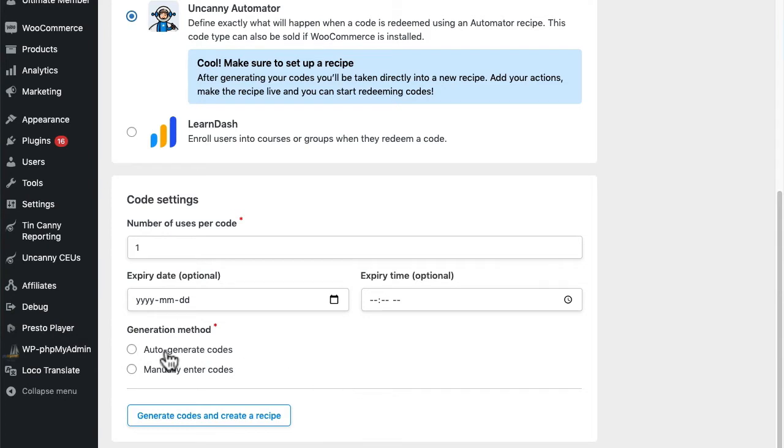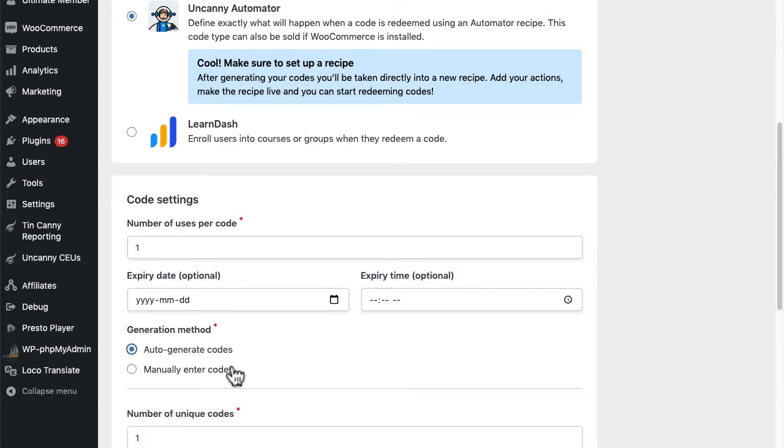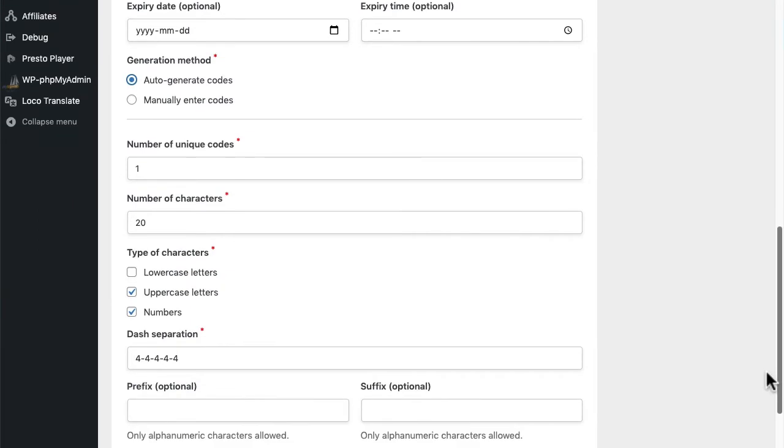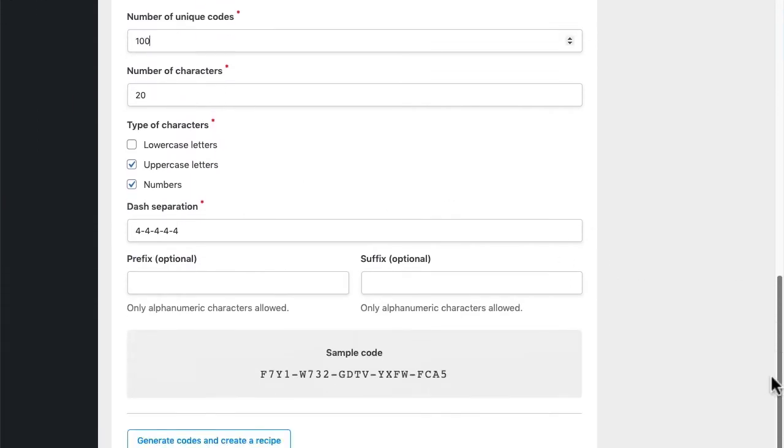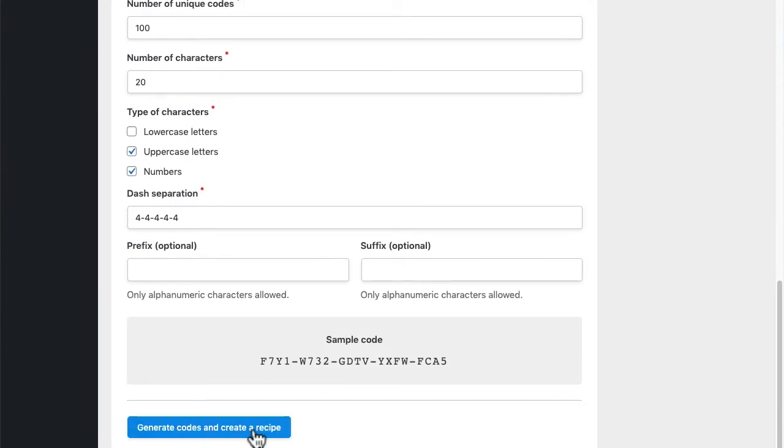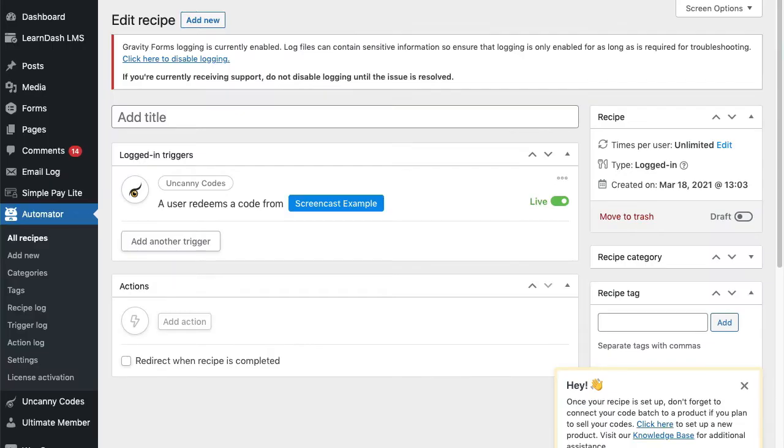Next we need to define how many times each code in the batch can be redeemed. If you plan to sell the codes to people in WooCommerce, this must be set to one. We'll skip the expiry date but we'll say that we do want to generate codes automatically. I'll change the number of codes I want in the batch to 100, skip the other settings, and then generate my new codes.